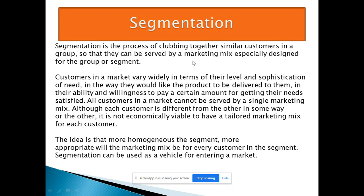The marketing mix is product, price, place, and promotion — designed to be suitable for that particular segment's customers. Customers in a market vary widely in terms of their level and sophistication of need, in the way they would like the product delivered to them, and in their ability and willingness to pay a certain amount for getting their needs satisfied.